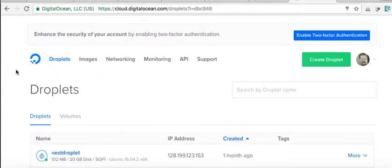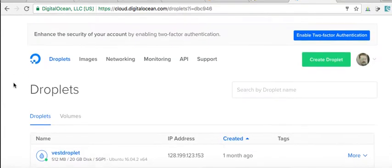First let's do this. Let's create a new droplet.